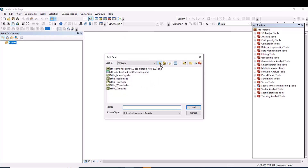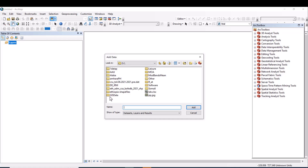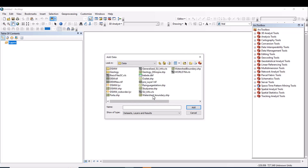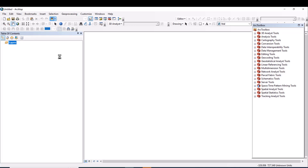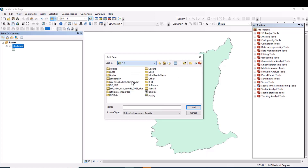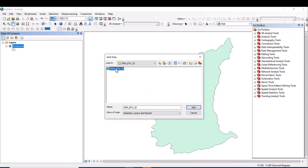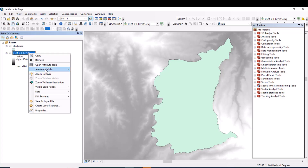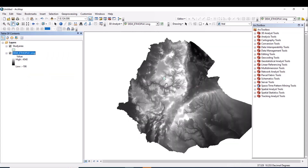Let's add the required data. First, let me add the study area. My study area is located in this folder. This is my study area. Now let me add the DEM data for generating slope and reclassifying it. This is the DEM data of Ethiopia, and my study area is located here. I need to clip or extract my study area from this DEM data.